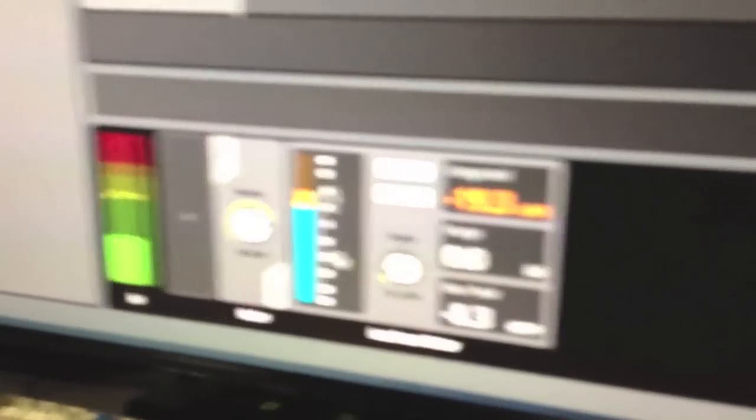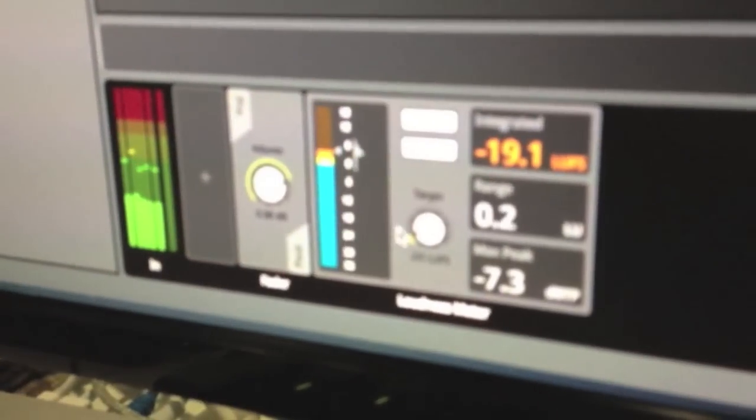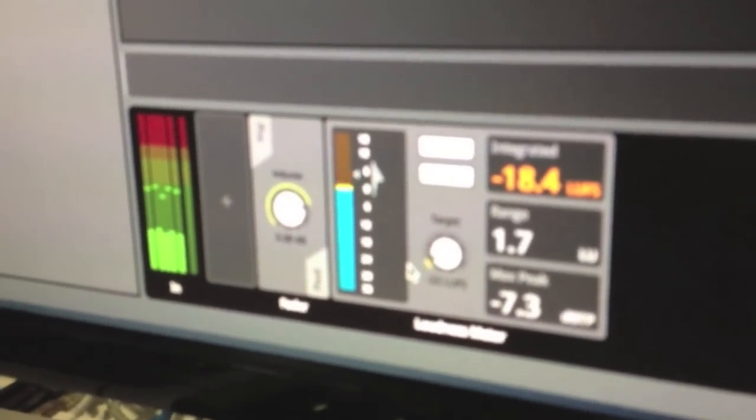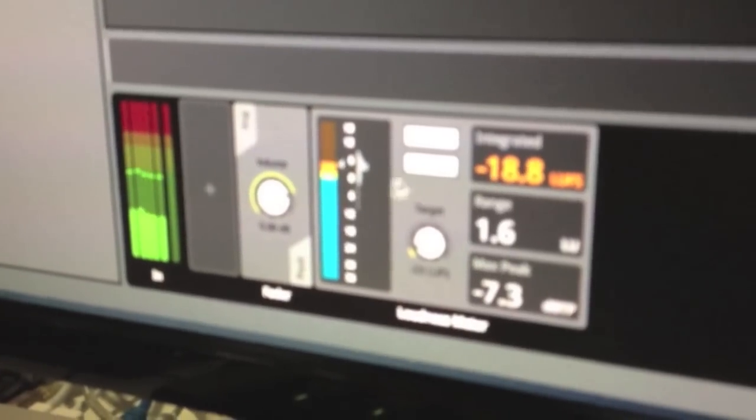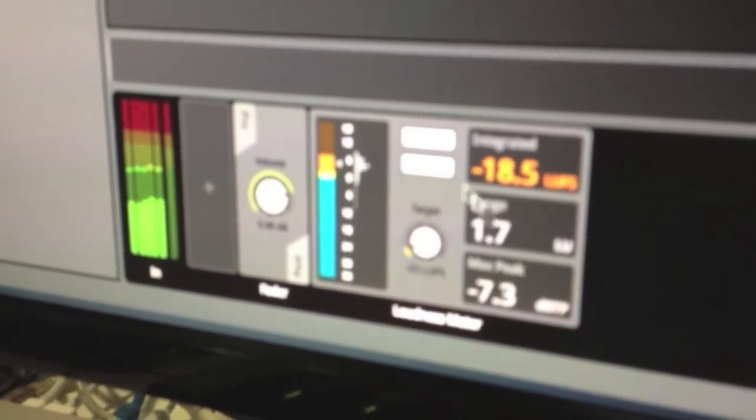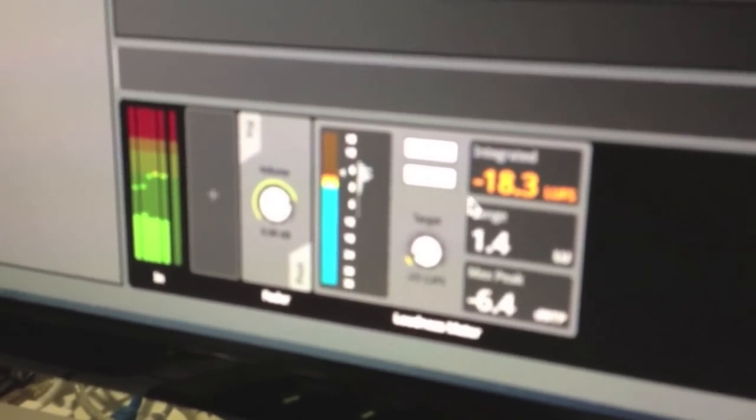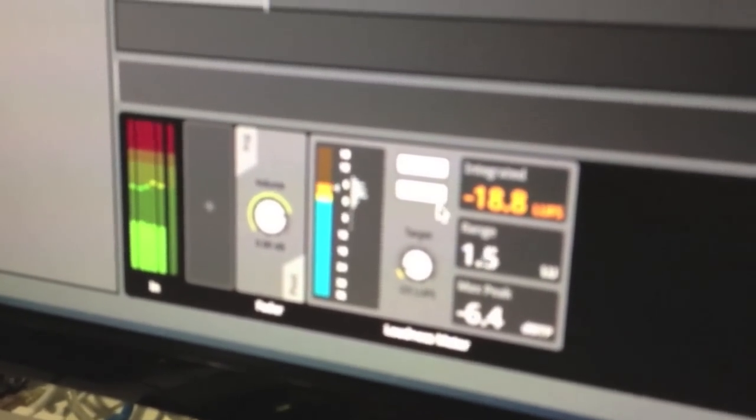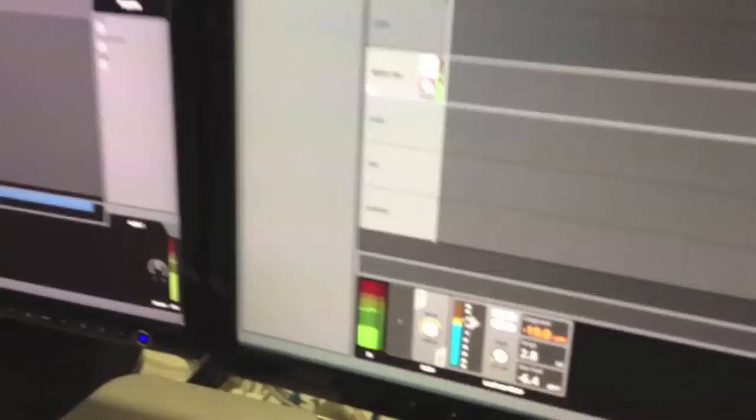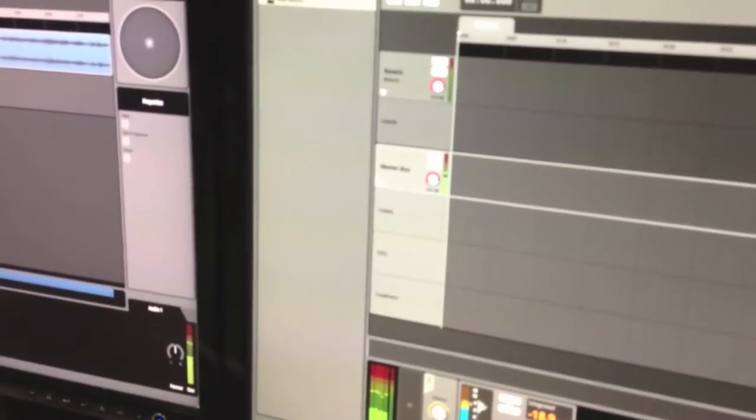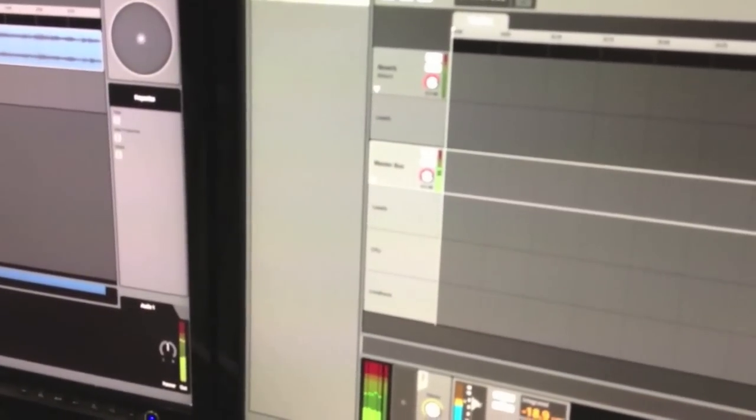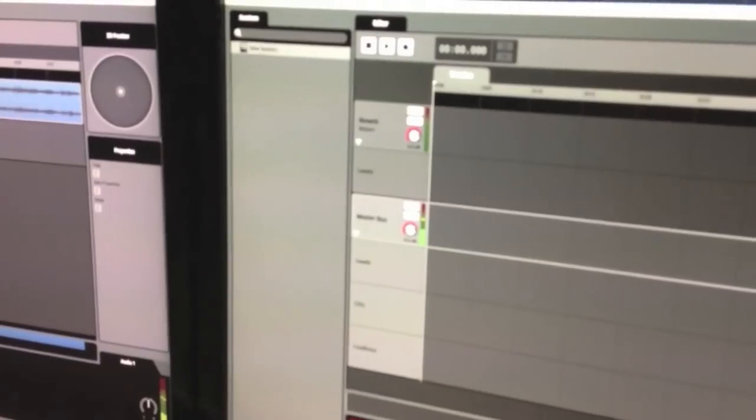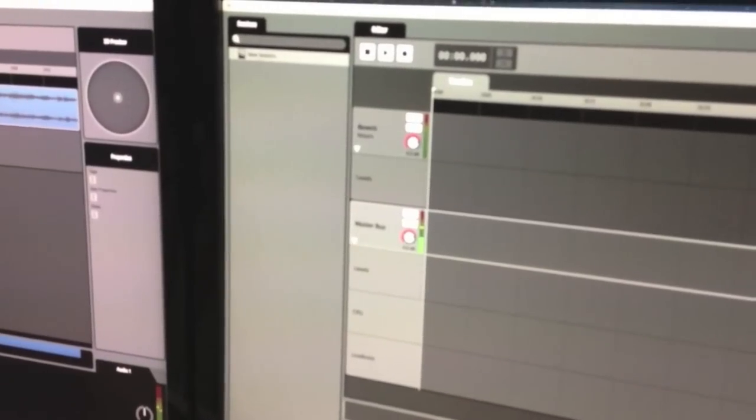So here it is. That's our new loudness meter. We're still testing it at the moment, but basically it's EBU R128 compliant. It's on the ITU 770 standard.